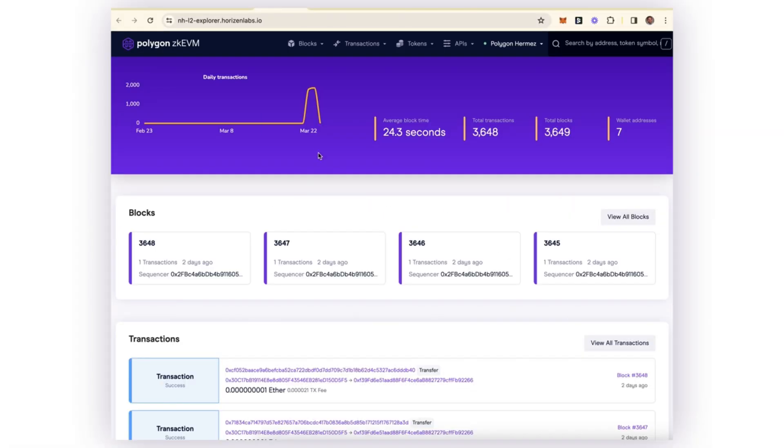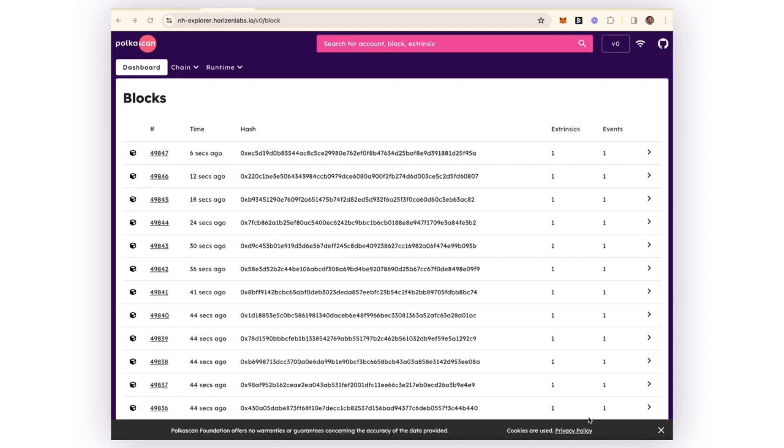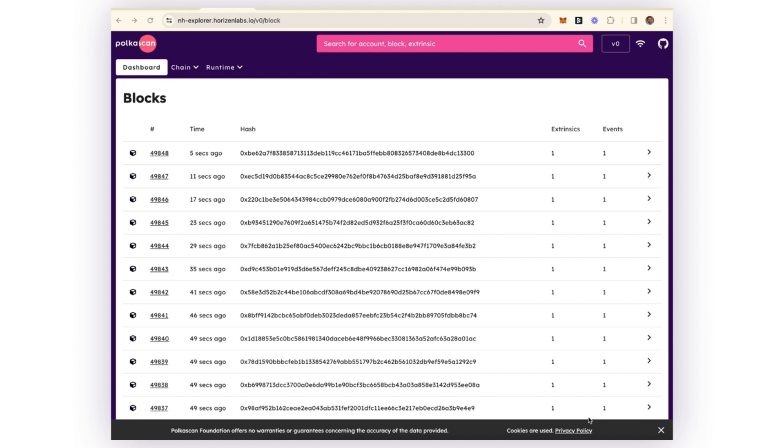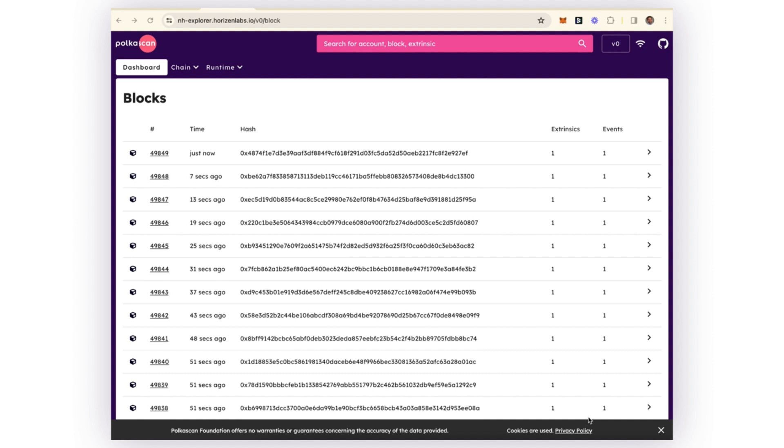Next, you'd be able to see this transaction on the Polygon layer two explorer, which our team has deployed. We would be waiting for the layer two prover to create its proof and eventually send that proof to the New Horizon main chain.